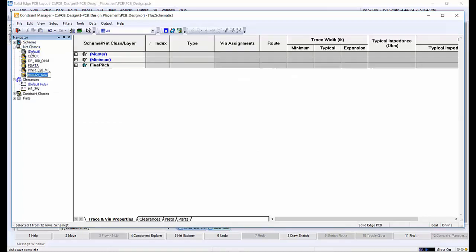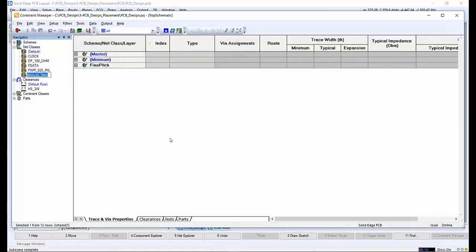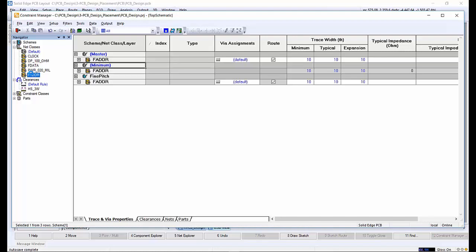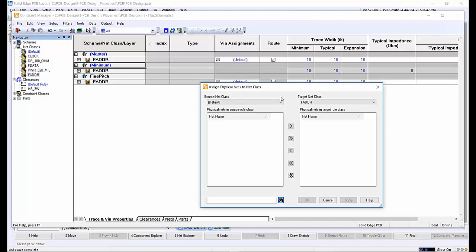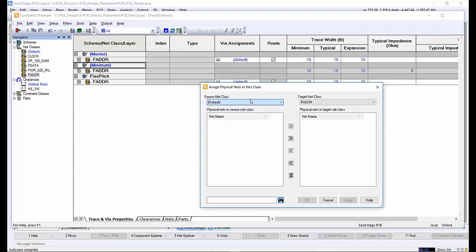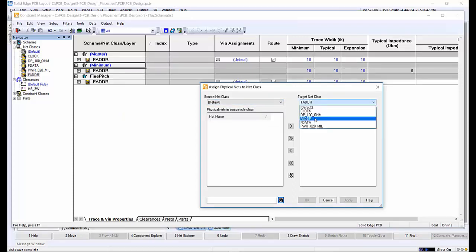Finally, users may want to create a new net class or a group of nets. This allows users to set trace width, differential spacing and routable layers for a group of nets, as well as create class-to-class clearance rules. This isn't actually required for this example, so we'll just cancel this action.